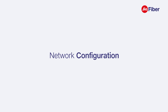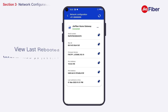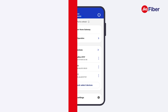In Network Configuration, you can view network details like serial number, MAC ID, firmware version, and more. You can also view last rebooted information by tapping on Last Switched On Time.